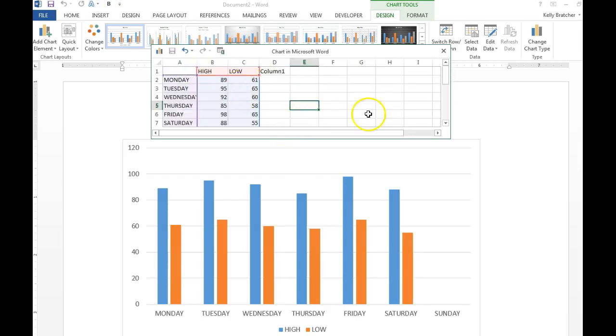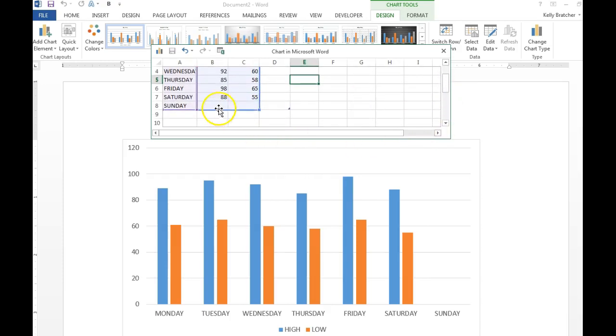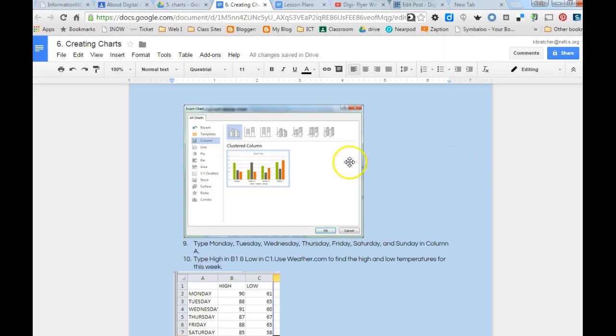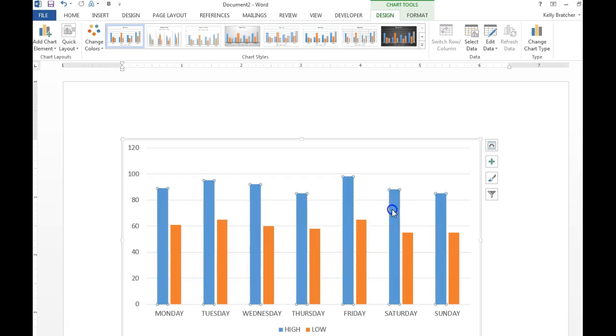And once you've got all those entered, oh I've got one more. You can just X out of the editing region and we've got our chart here.